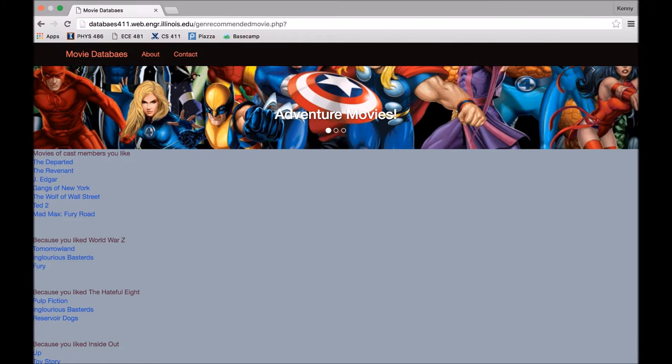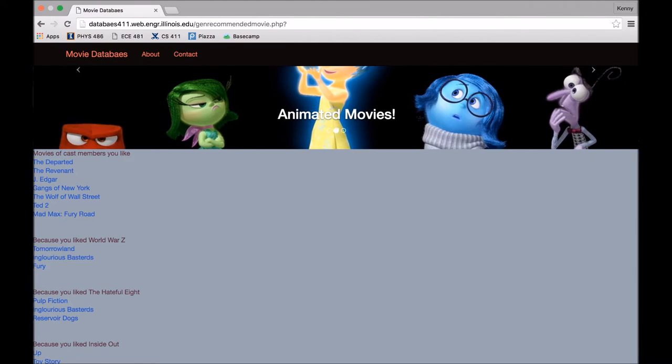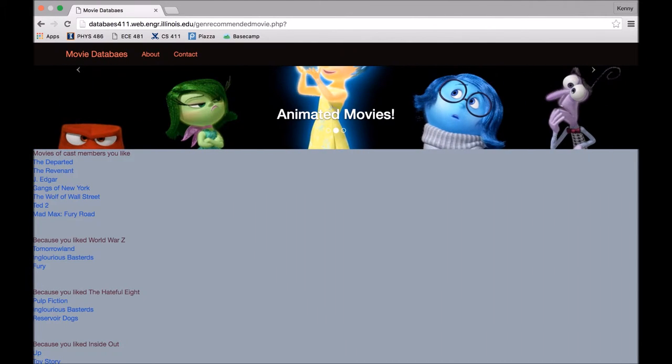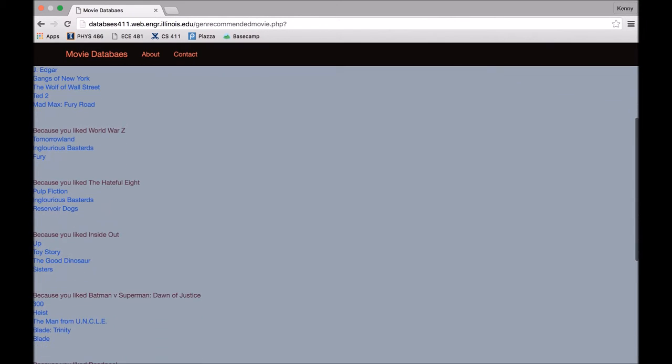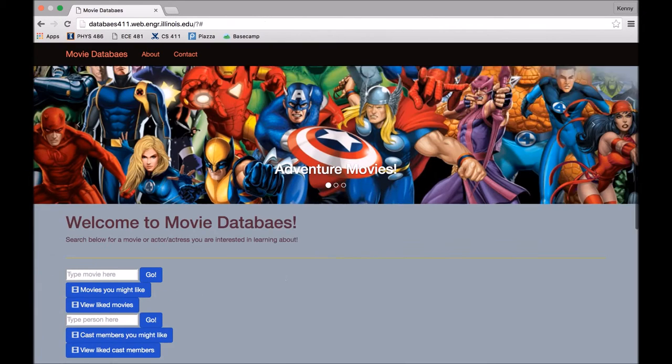Tom Hardy. So the rest are just movies that one of our liked cast members have been in. So then it will go through every single movie we've liked and recommend movies that have at least one similar cast member and at least one similar genre.